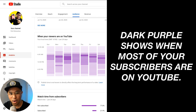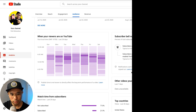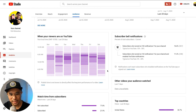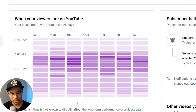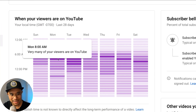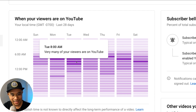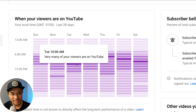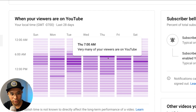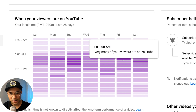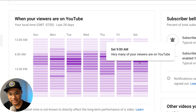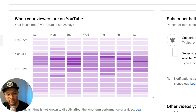This chart shows you when your viewers are on YouTube, and the darker the purple, the more of your subscribers are actually online on YouTube. For me — I'm gonna zoom in here — most of my subscribers are on YouTube in the morning: Monday at 8 a.m., Tuesday between 8 and 10 a.m., Thursday at 7 a.m., Friday at 8 a.m., and Saturdays at 9 a.m. as well.